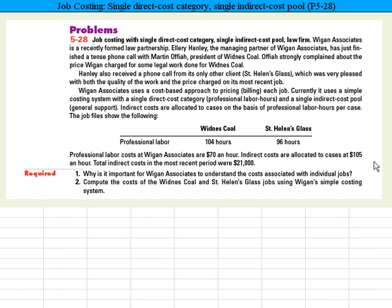If the costing system understated the cost of these jobs, they could bid too low, get the work, but lose money handling the legal work involved. That's the main reason why we need to understand costs of individual jobs — whether it's manufacturing or the service industry — because we operate in a competitive environment and want to make sure we operate efficiently and most profitably.